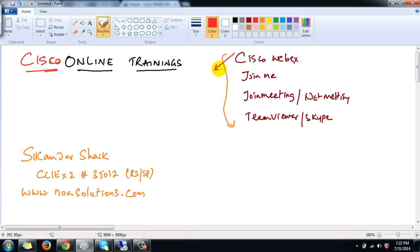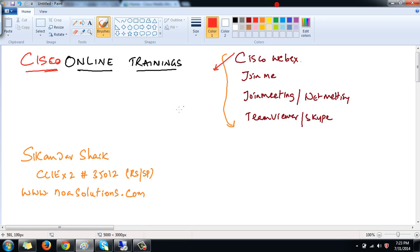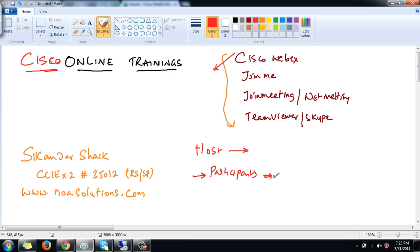I'll be showing a demonstration for all participants joining the online classes — what they need to do for the first time using Cisco Webex. Most participants may be using this tool for the first time, so I want to make sure they are comfortable. It's a very simple, easy process. I have one XP machine here acting as my participant machine, and this actual machine is the one I'll use as the host.